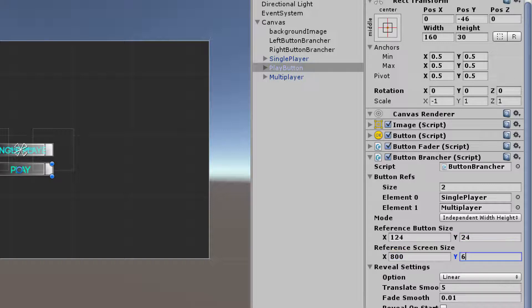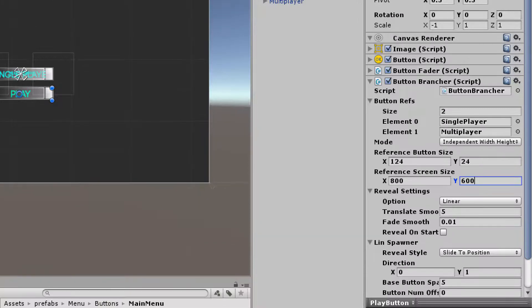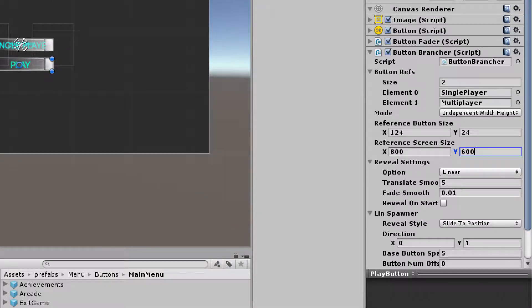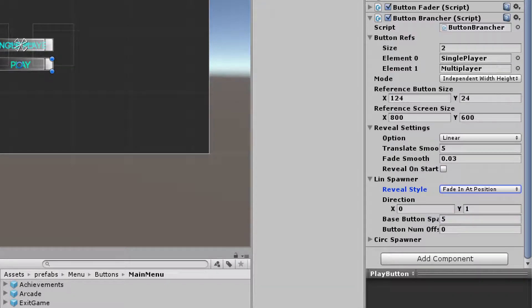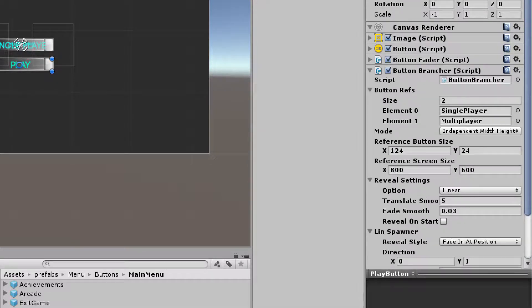My reference screen size I'll leave at the default 800 by 600 since that setting seems to work pretty well. My reveal settings are going to be linear because I'm moving straight up from the play button. My translate smooth — I'm not going to be translating, I'm actually going to be fading — so let's change this to 0.03. I'm not revealing on start because I need to click the play button before the buttons spawn. I want to use fade in at position, so I'll change that reveal style. The direction is moving up on the Y axis. I'll leave base button spacing at five, and I need to change my button num offset to 1 so buttons don't spawn on top of the button brancher.